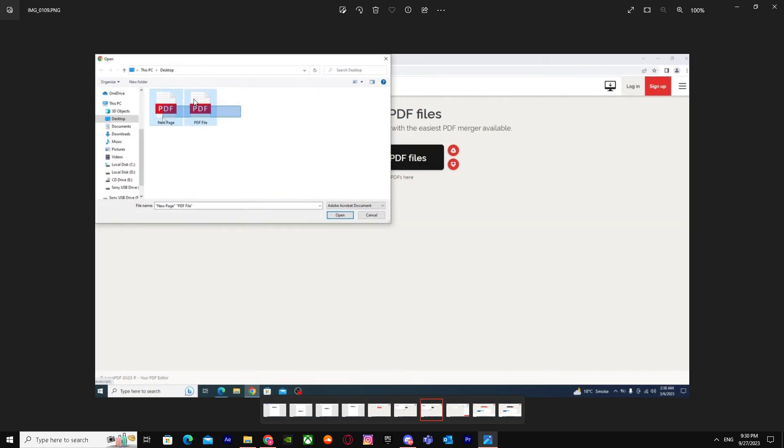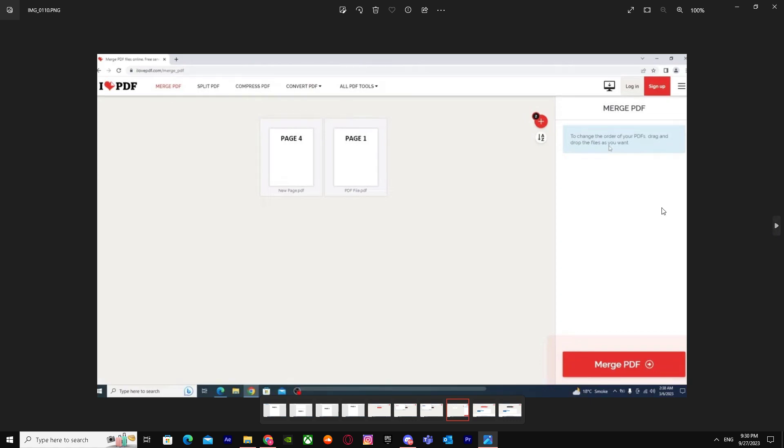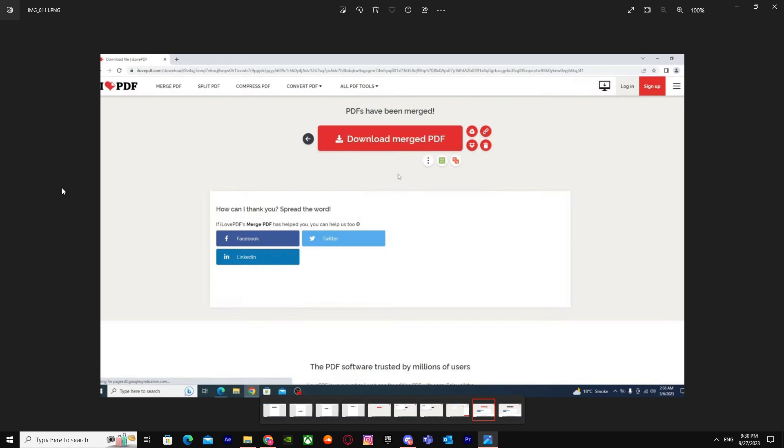What you have to do is drag both of them and press open. When you do this, it will say 'Merge PDF,' so you have to align them. Put Page 1 on the first and Page 4 on the last.